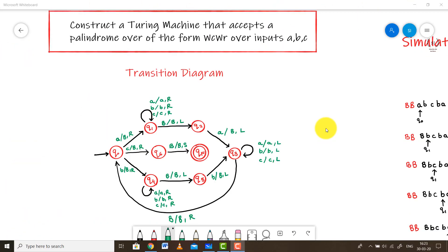The inputs in this particular problem are in the form of WCWR — that is a word followed by a C symbol followed by the reverse of that word. It's basically a palindrome. We already know how to design a general Turing machine for a palindrome, which we covered in our previous video. If you haven't watched that, please check it first to understand Turing machines and how to construct one for palindromes.